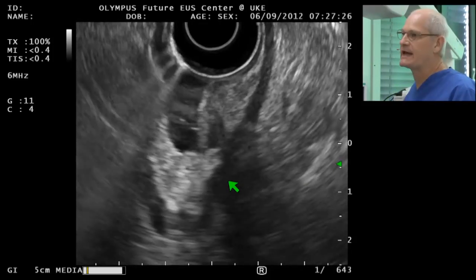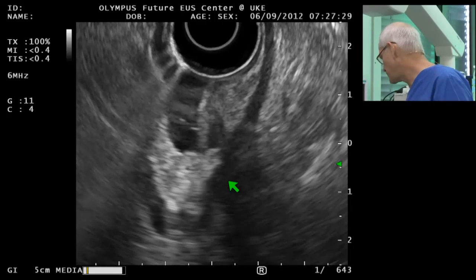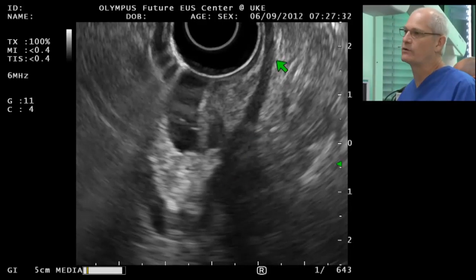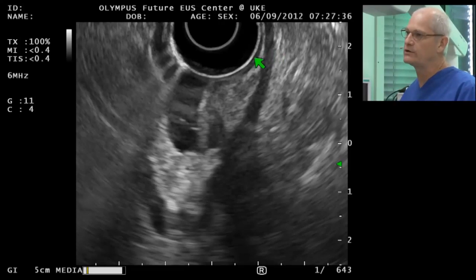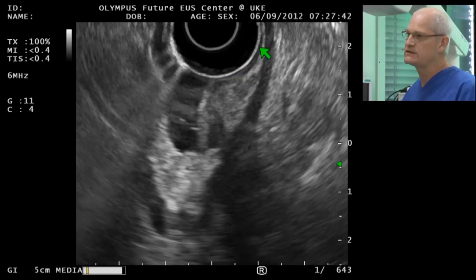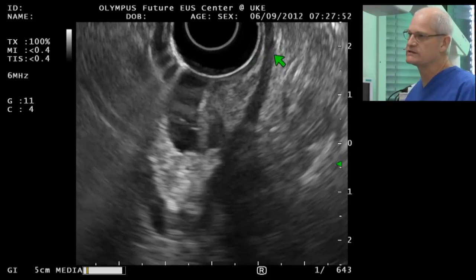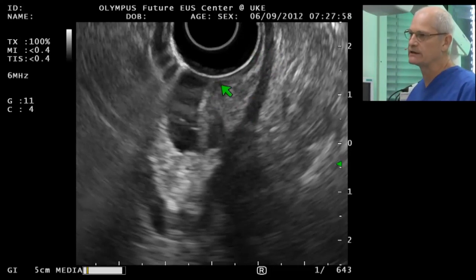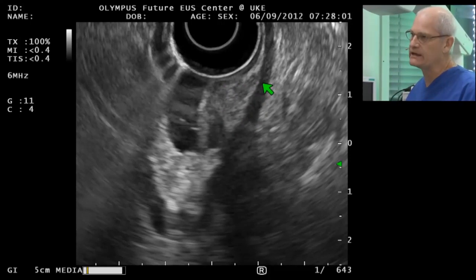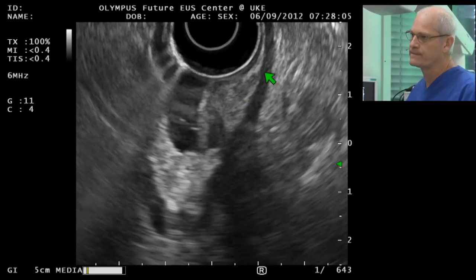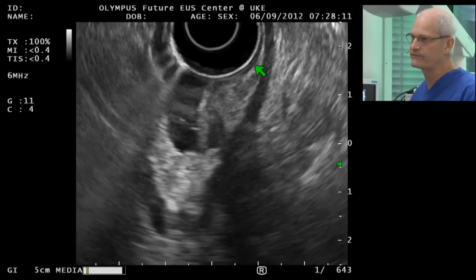We can freeze it now. For submucosal lesions, the key is what I call a transition zone. You can see here a border echo — this is the mucosa, this is the submucosa, and this is the muscularis propria. This is the transition zone between the normal gastric wall and the lesion. The muscularis propria is not involved, and this is an inhomogeneous lesion emanating from the submucosa.